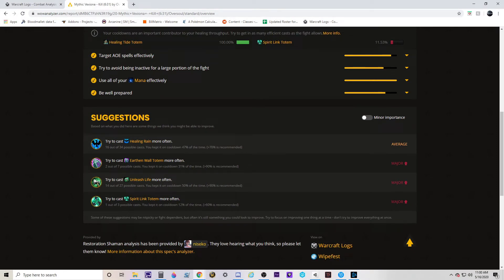Moving right along, we have the Suggestions section. I'll be honest — I have a love-hate relationship with it because it doesn't allow for a lot of nuance. For example, at the bottom you can see I have one out of a possible three casts of Spirit Link Totem. In healing and raids, a lot of times you can't use your cooldowns on cooldown — you want to save powerful ones like Spirit Link Totem for specific phases in a fight. But WoW Analyzer doesn't care about that. If you have a cooldown that's not being used, it flags it as hindering your performance. Technically they're right, but it doesn't account for the fact that I'm saving that cooldown to actually kill the fight. That's the double-edged sword — it still provides useful information a lot of the time.